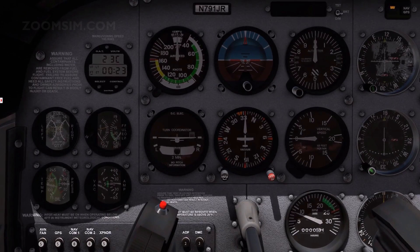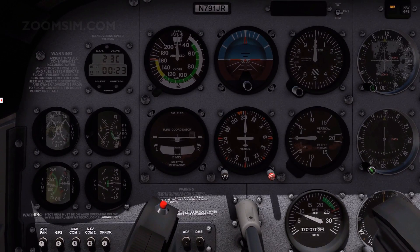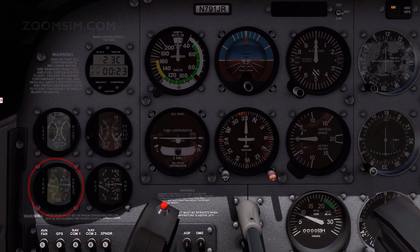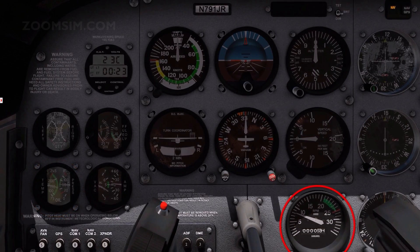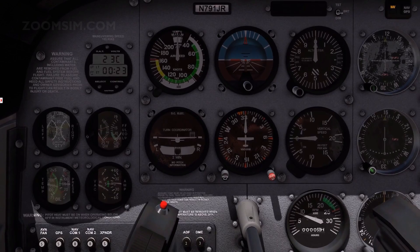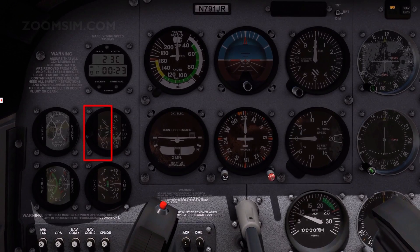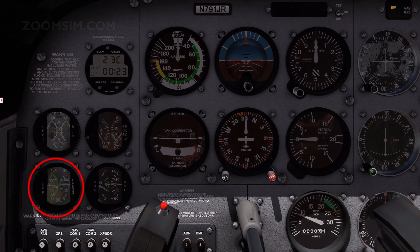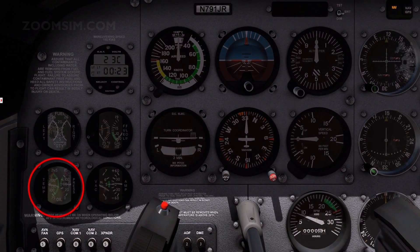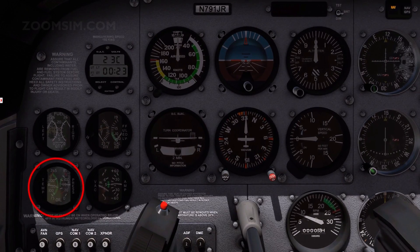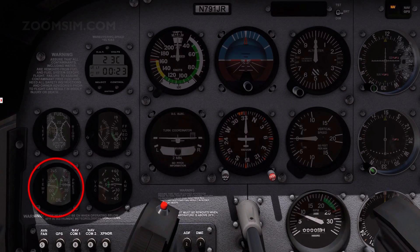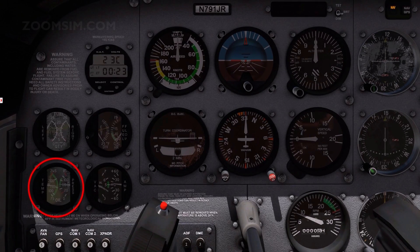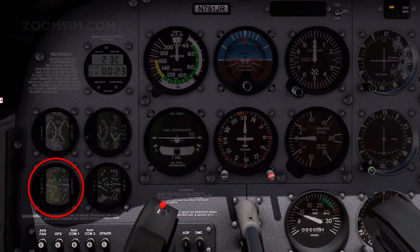Engine operation is monitored with three instruments: the oil pressure and oil temperature indicator, the tachometer, and the exhaust gas temperature indicator. An oil pressure line is routed from the upper front of the engine case to the rear engine baffle. At the baffle, the oil pressure line is connected to a transducer. The transducer produces an electrical signal which